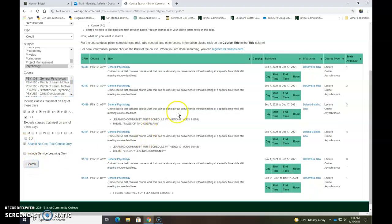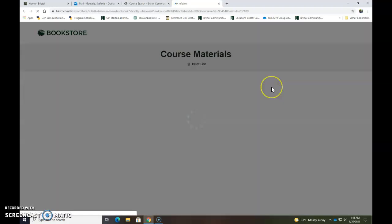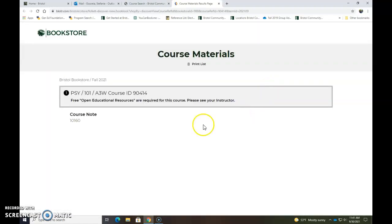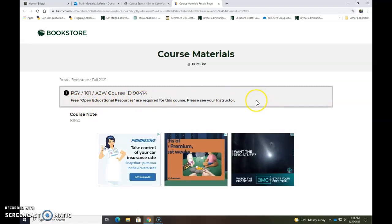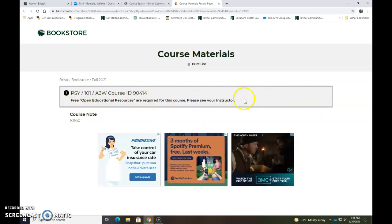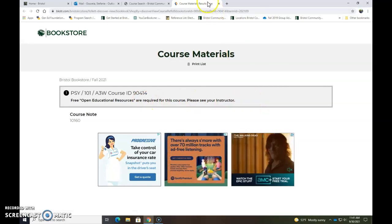Search and then these are the classes for general psychology that are being offered that do not have any physical textbooks. And if you click on the CRN number, for example, you will see that it says free open educational resources which means all resources are online and you do not need to buy a specific book for this class.